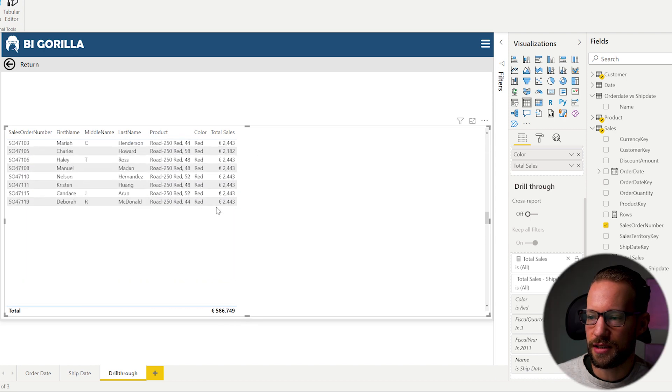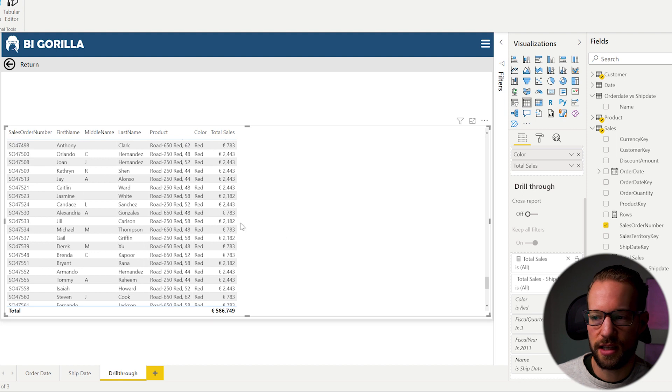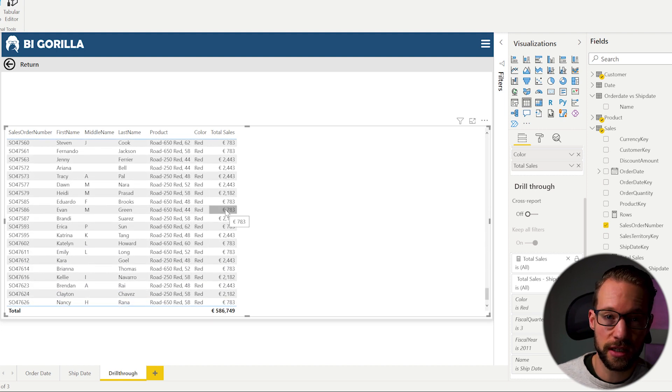The big benefit is that the drill-through page now only shows lines relevant to the selected date type — no mixing of order date and ship date rows. Once you learn to use calculation groups, it takes your reports to a whole different level: no duplicating pages, and slicers can control what's shown. Subscribe to the channel if you want to see more content like this.